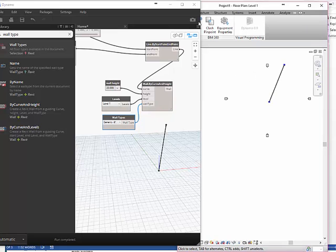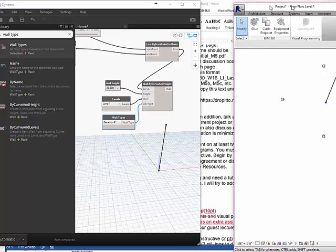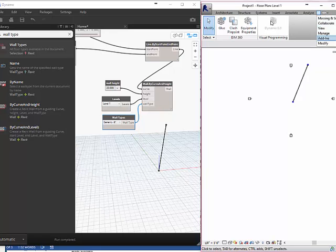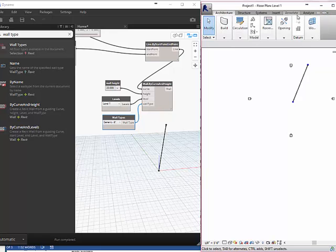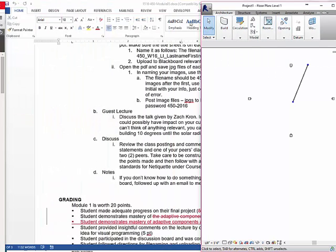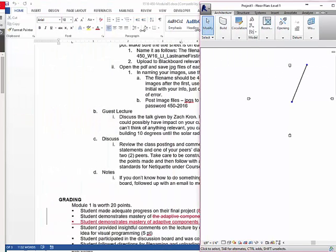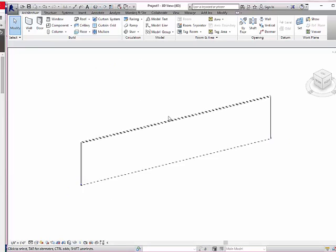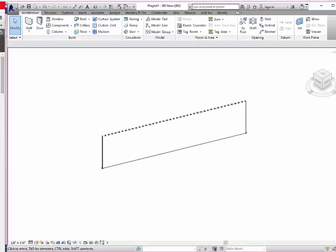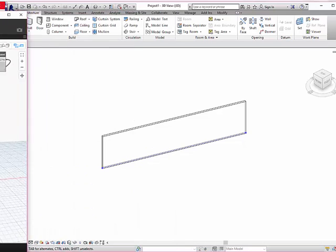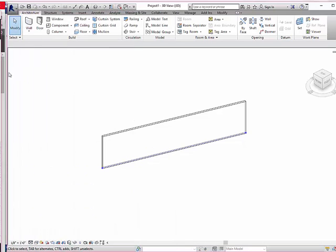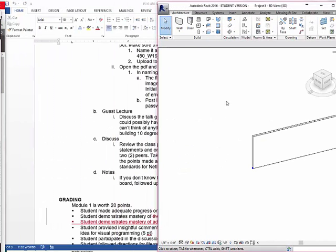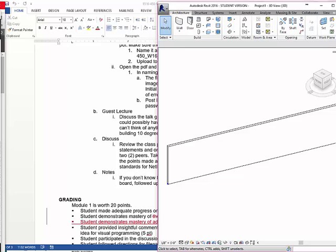Let me go to my view. It's hard for me to see. I'm going to move Dynamo off the screen, move this over, and make a 3D view. There's my wall. I can change it to a six inch wall, I can change it to a 12 inch wall. I'm doing this on the Dynamo screen.